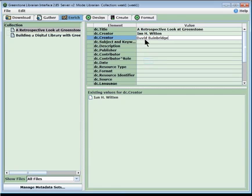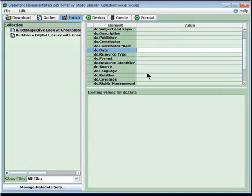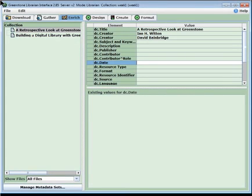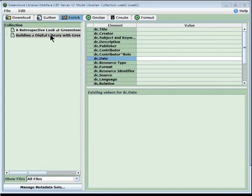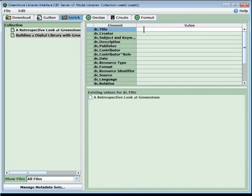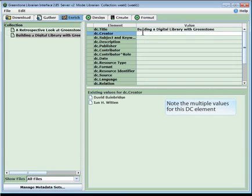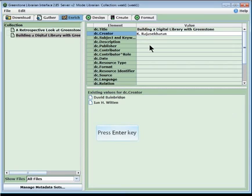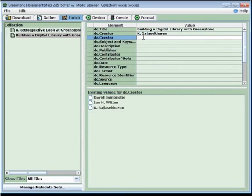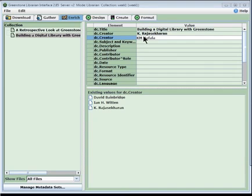So now we've got a couple. We could add things for the date. We could add the language and various other things here. We'd also have room for contributors. For example, if there was an illustrator, we could put an illustrator in and indicate their role as illustrator. The next one was building a digital library with Greenstone. And I think that was written by two gentlemen. Let's see. So let's put the title in. And this was written by Mr. K. H. Raja. S-E-K-H-A-R-A-N. And his co-author is K-M-N-A-F-A-L-A. There we are. OK. So now we've got a little bit of metadata in there.